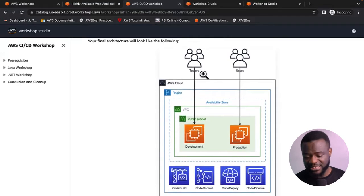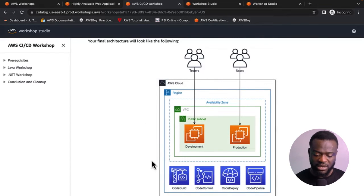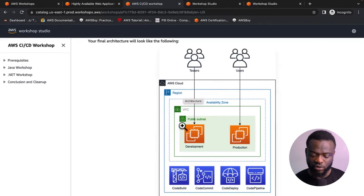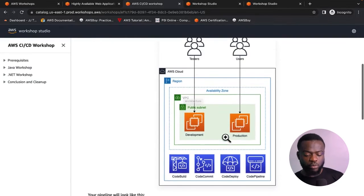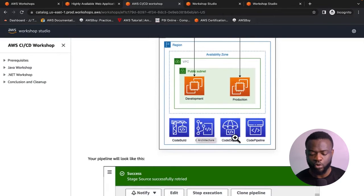The architecture builds on the AWS cloud across multiple availability zones. The key highlight of this project is the usage of AWS native DevOps tools: CodeBuild, CodeCommit, CodeDeploy, and CodePipeline. By the time you've completed this lab, you'll have hands-on experience implementing a CI/CD pipeline using these four core technologies.